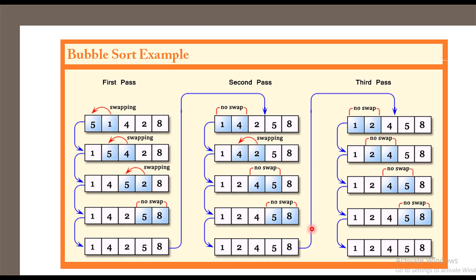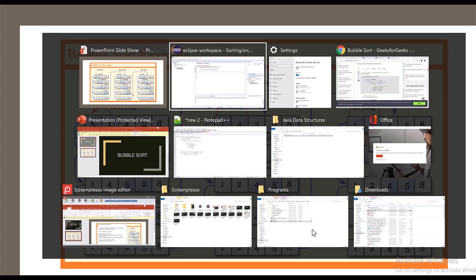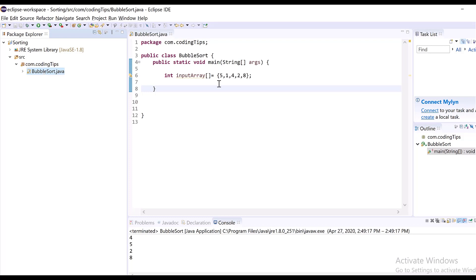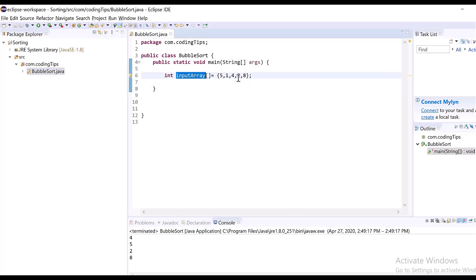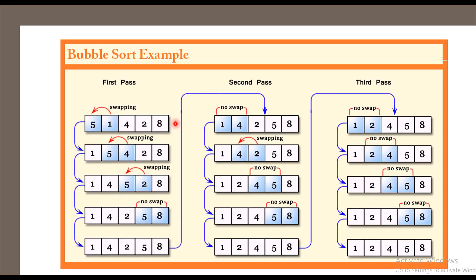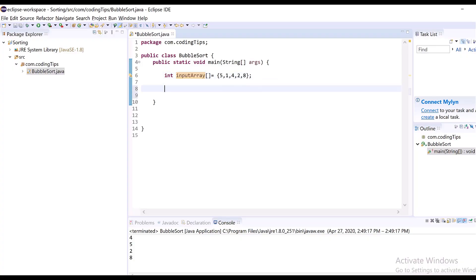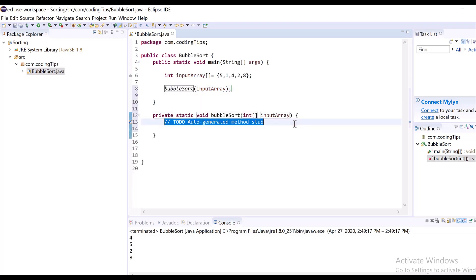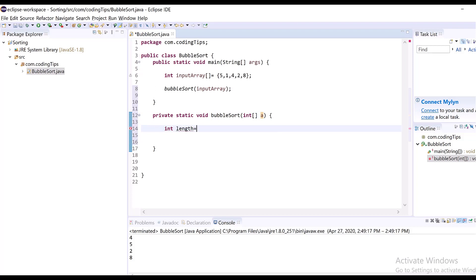This is about programming. Now we will look at a sample coding implementation. I have opened Eclipse, created a package called com.codingtips, and created a class named BubbleSort. The input array is the same example — 5, 1, 4, 2, 8 — which we saw in the slide. I will write a method named bubbleSort which takes this input array as an argument. First I need to find out the length, which I will name n.